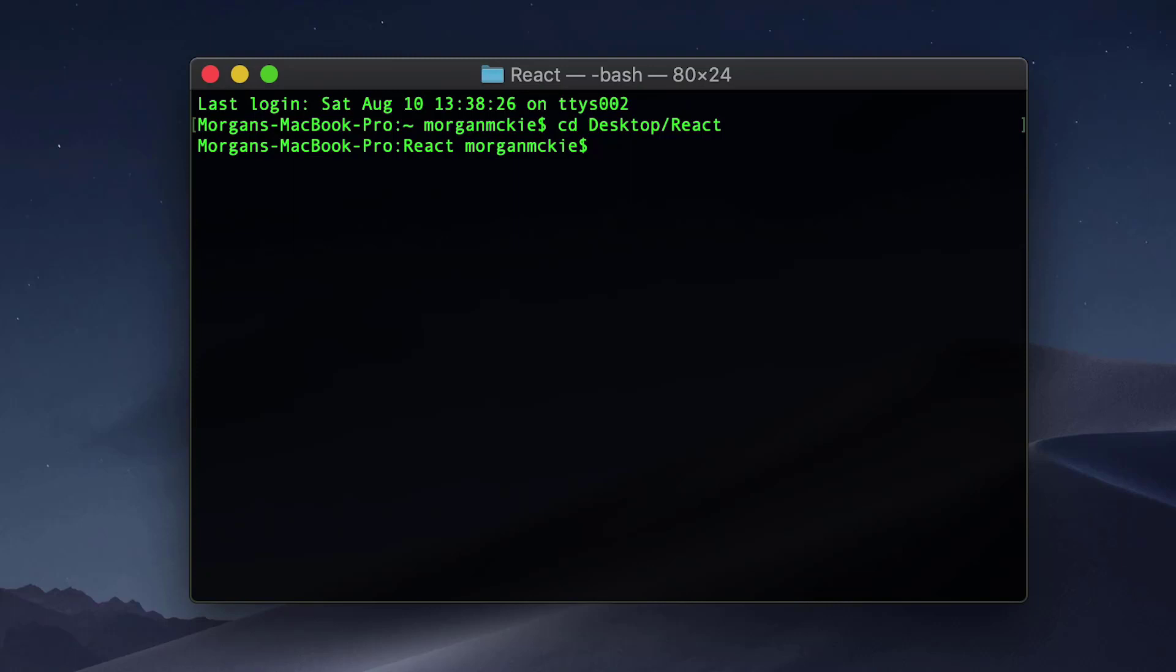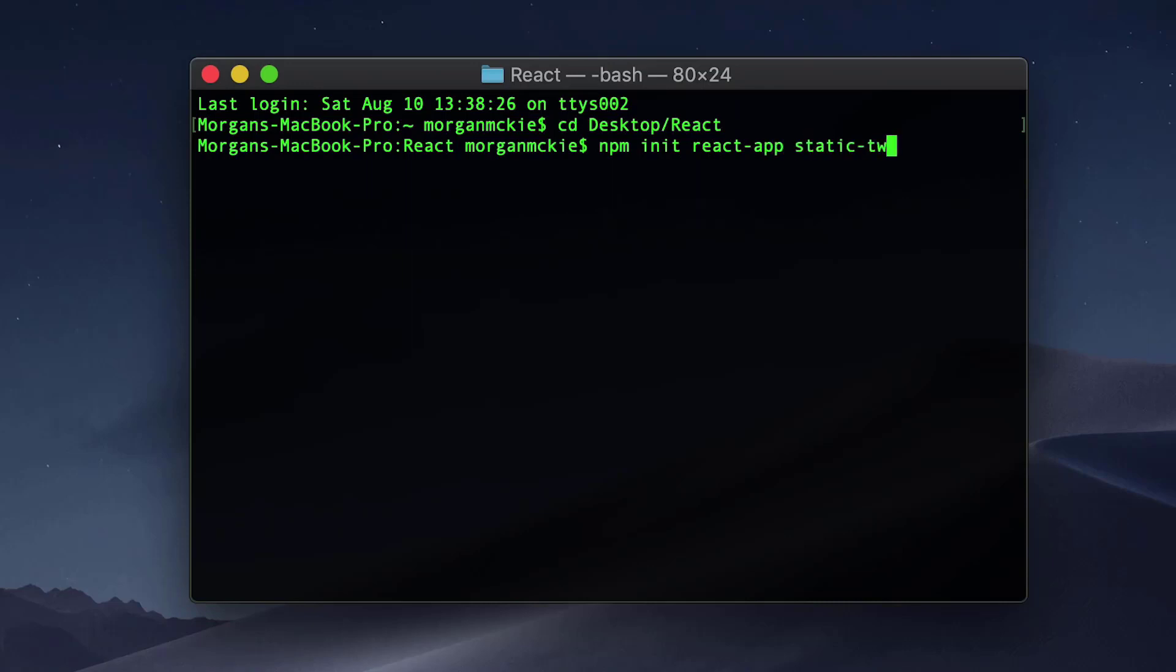Remember to do this in the directory that you would like to save all your applications. For me, I'm saving it on my desktop in a folder called React. The second part of this command will take you right into the project directory once created.